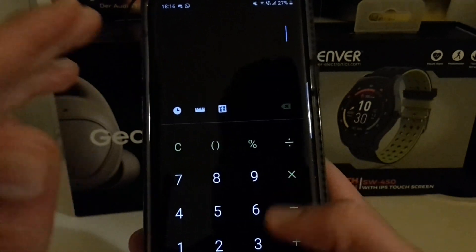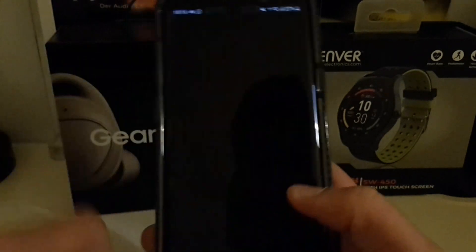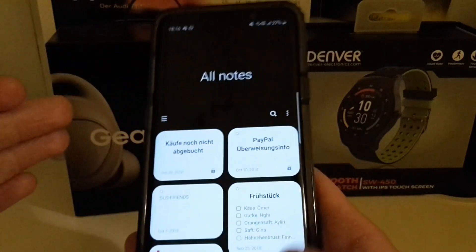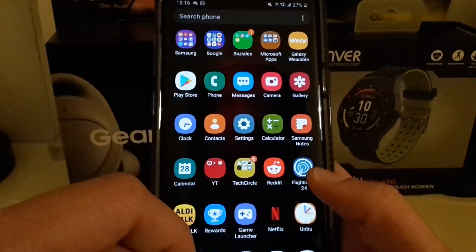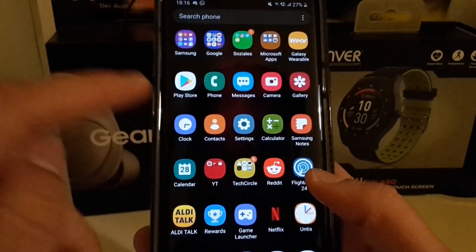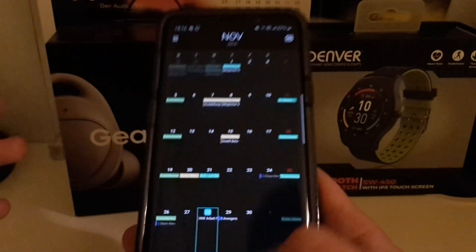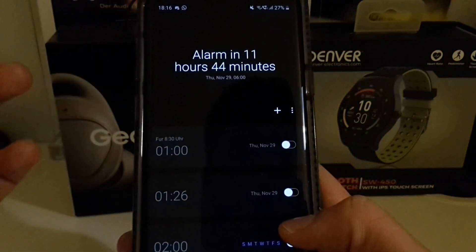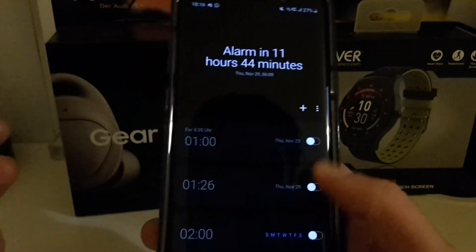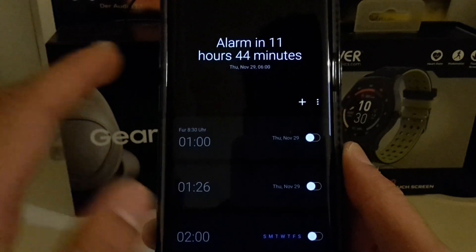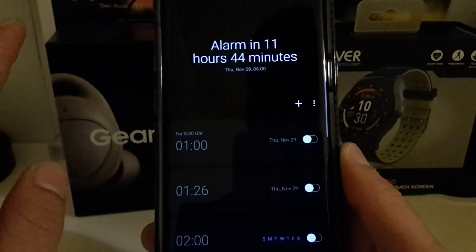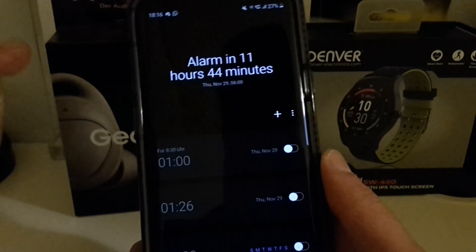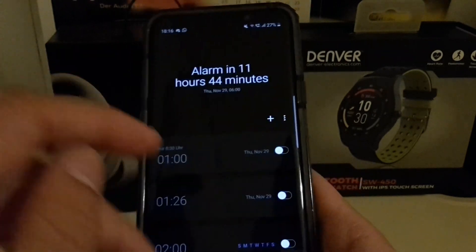Calculator is also always in dark — I don't know why, but maybe they will update this. Samsung Notes also changes between white and dark, and the Calendar app does the same. The Clock app, like Gallery and Calculator, stays always in dark. I don't know why — Samsung may need to update these apps.